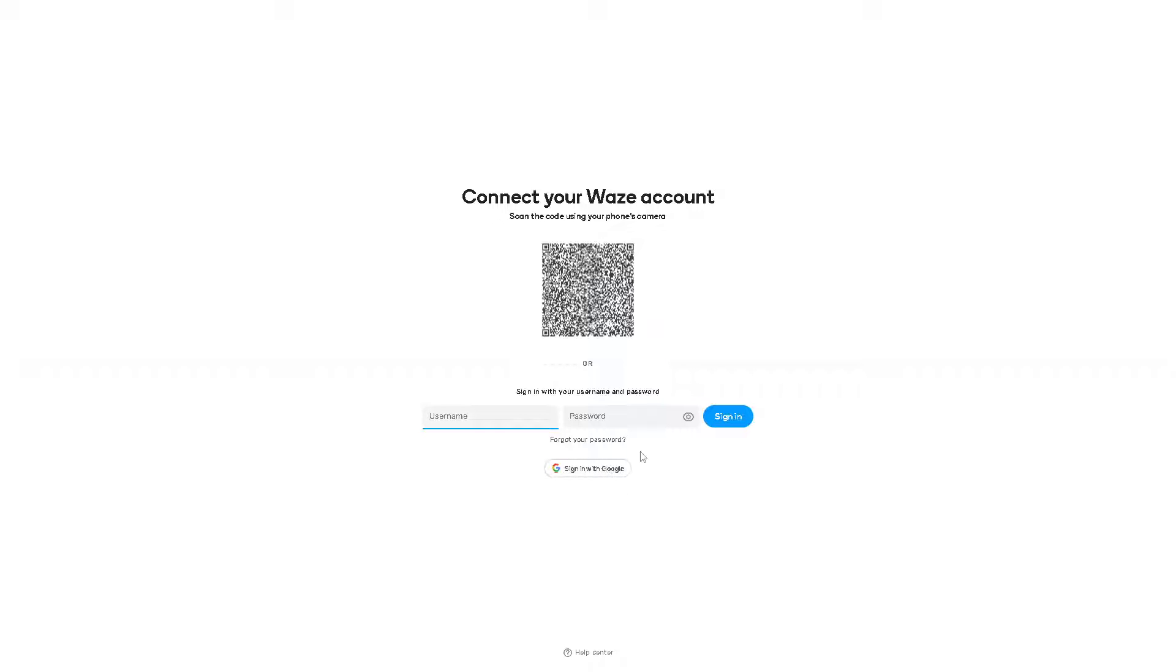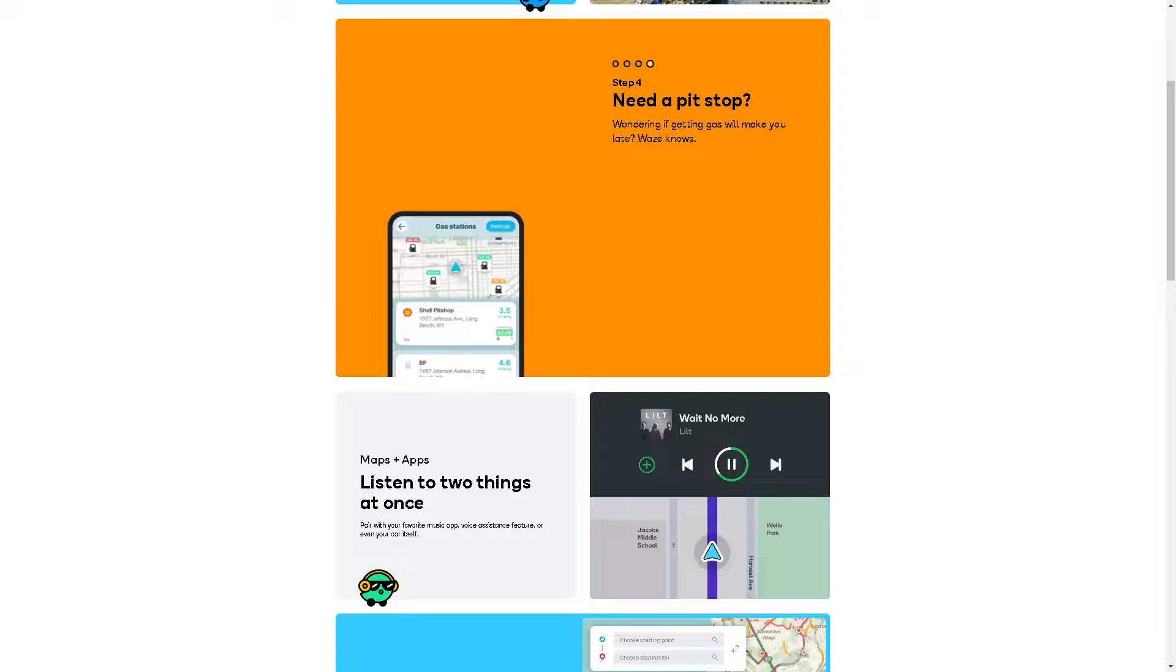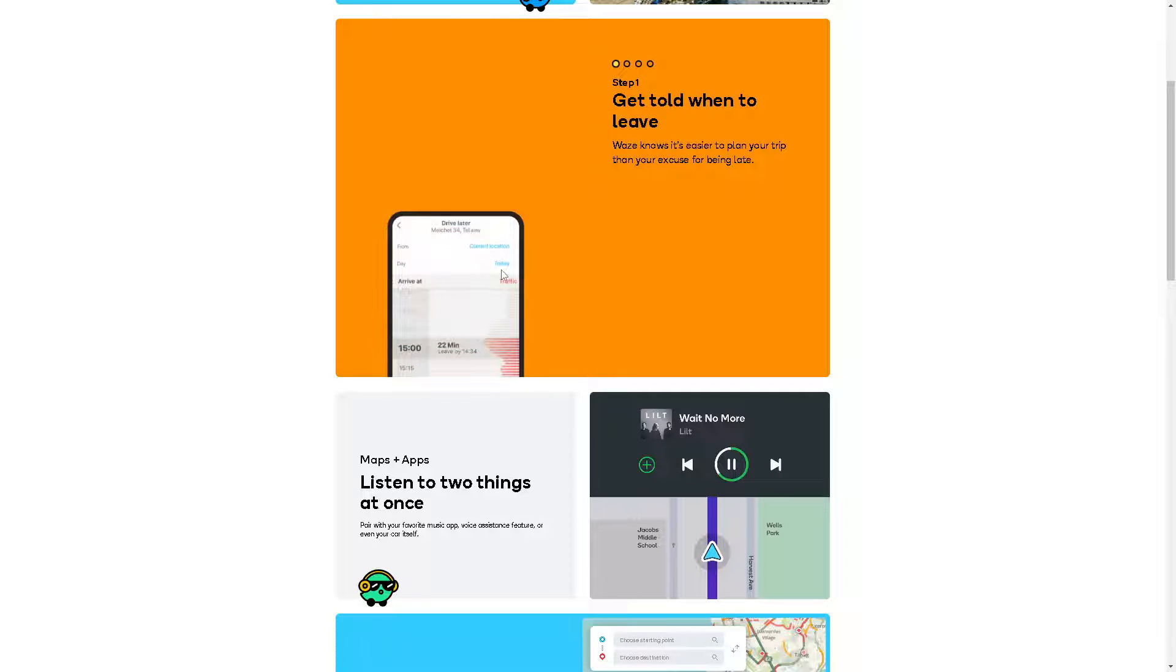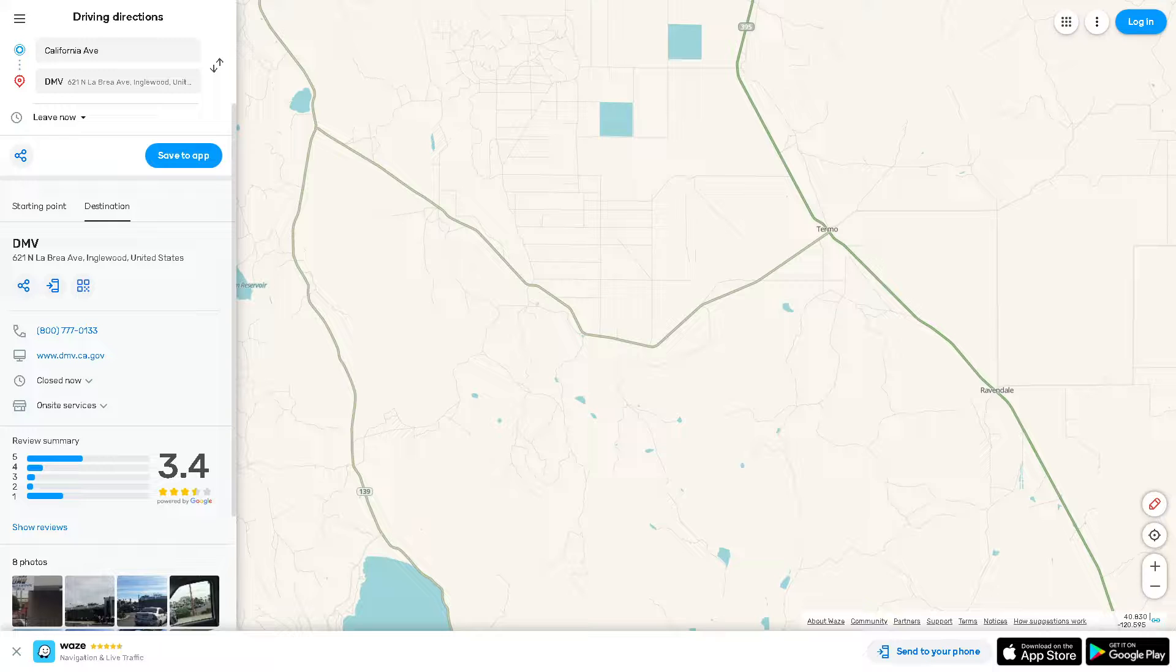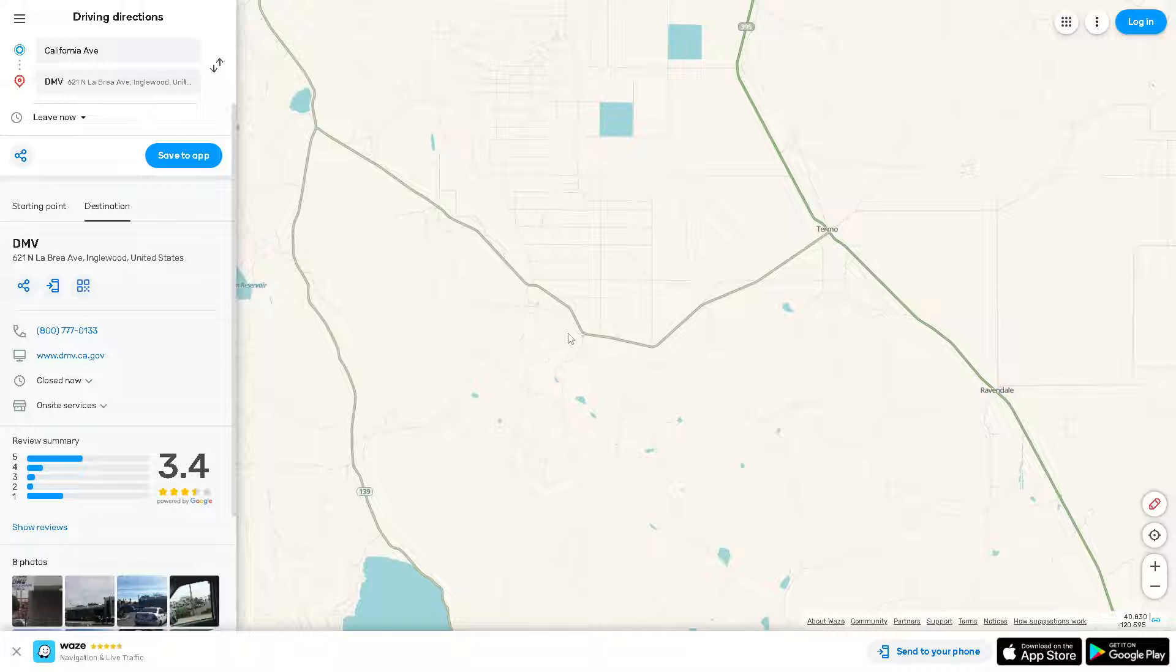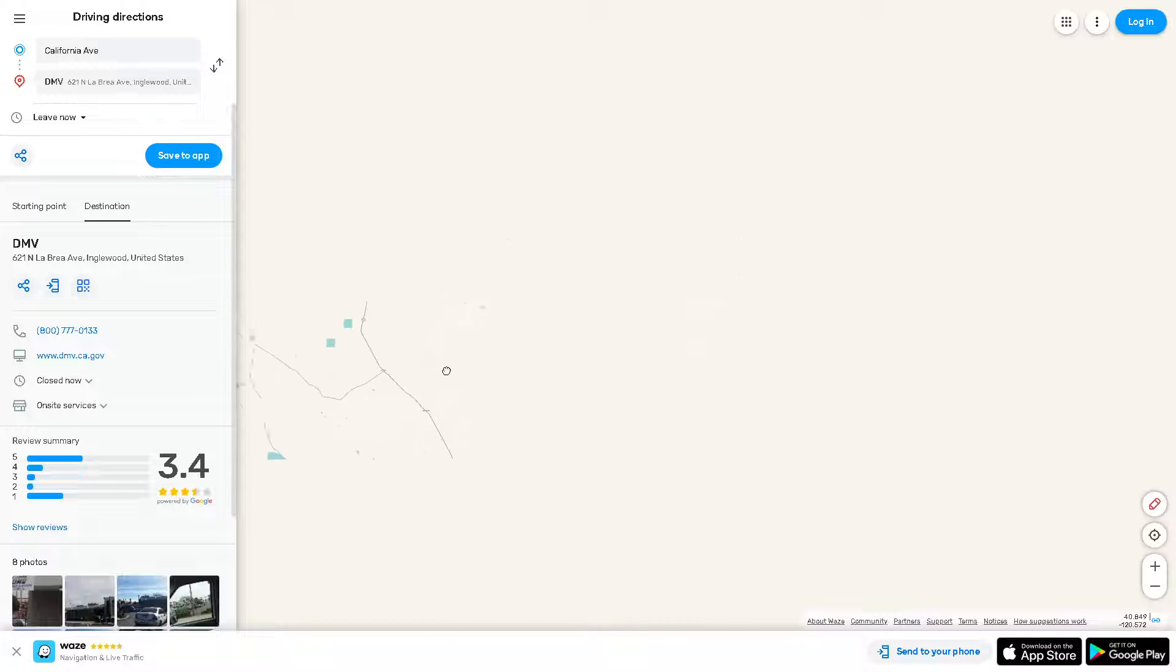By following the on-screen instructions, you're good to go. If Waze is not displaying the map properly, there are several steps you can take to fix the issue. Number one: ensure that